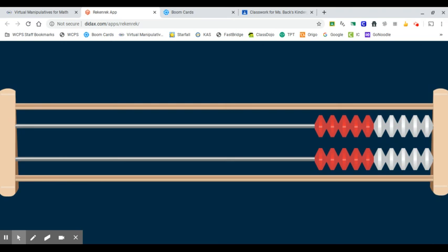Hello, cool cats. Today we're going to continue working on place value, but we're going to use a digital rekenrek.